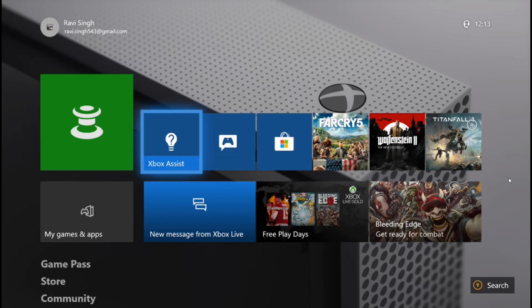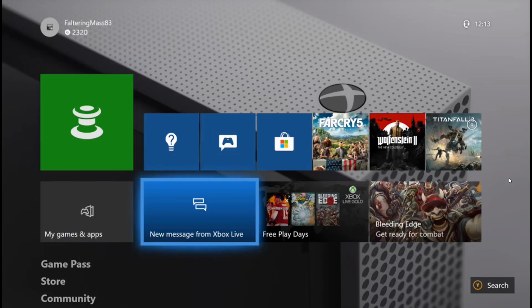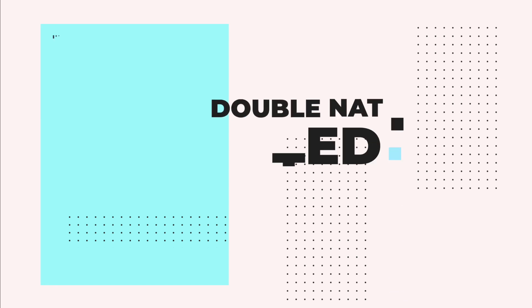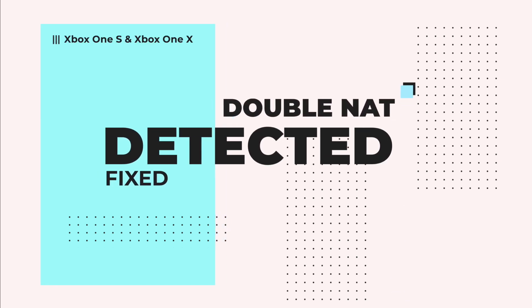Hi there, welcome to TechPost Guides. I'm Ravi, and today I'm going to show you how to fix a fairly common problem with the Xbox One S and One X: the double NAT detected problem. When I first experienced this issue, I was trying to stream the console on my mobile device.